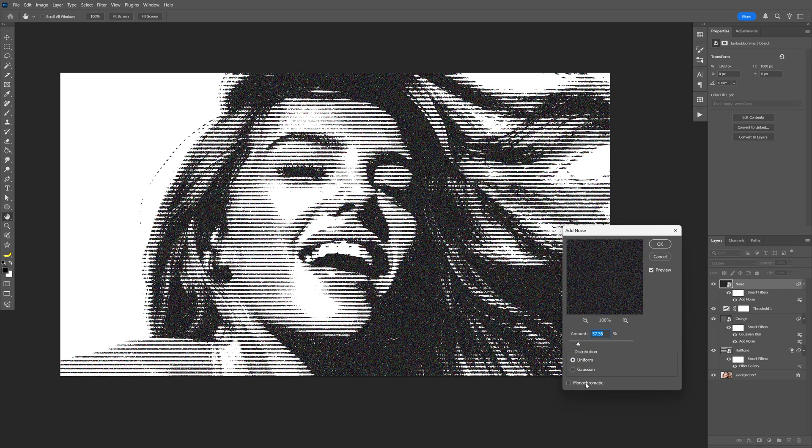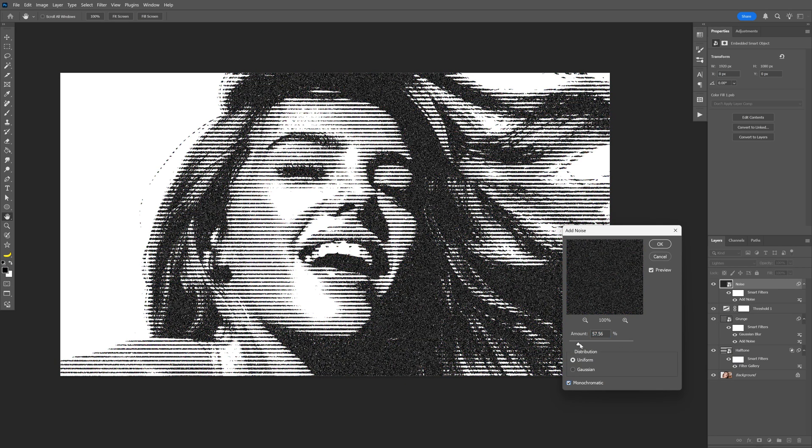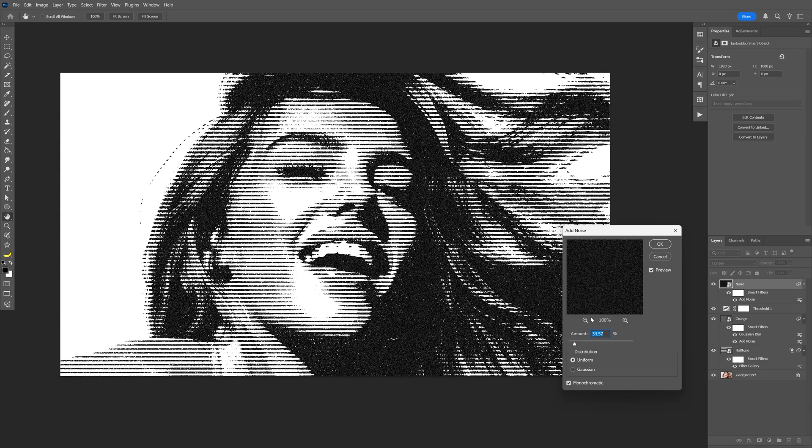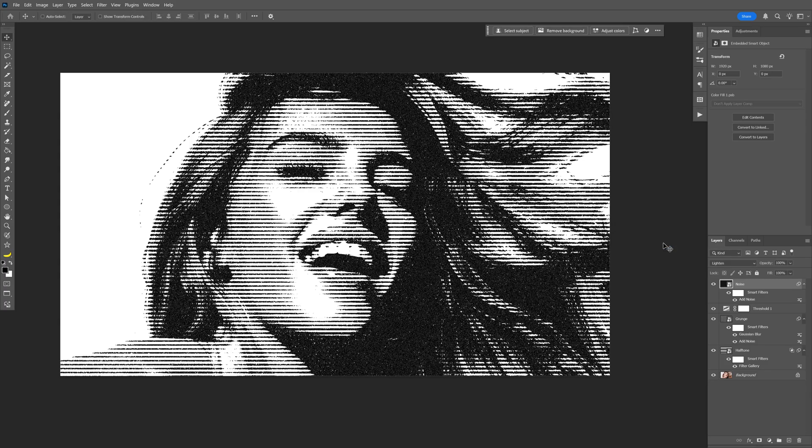That's how I make this quick halftone lines here in Photoshop. Thanks for watching.